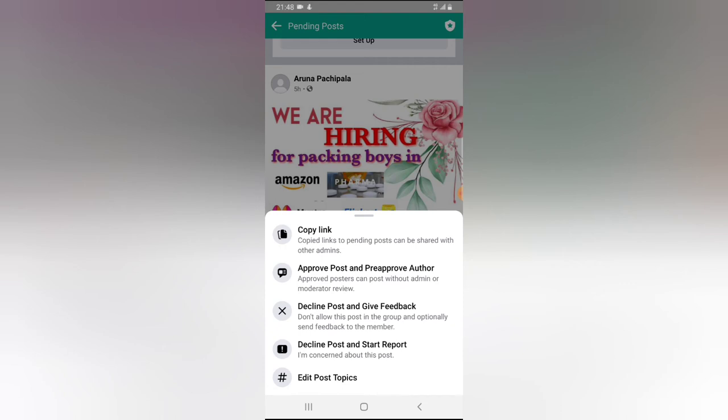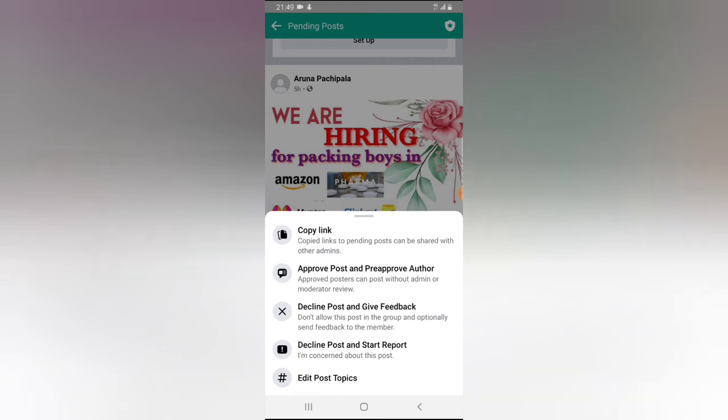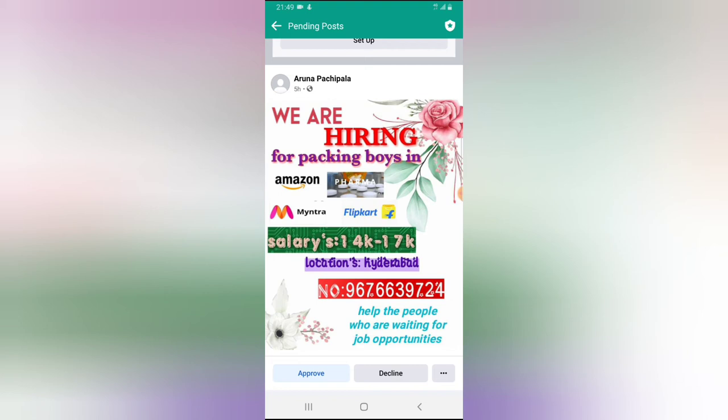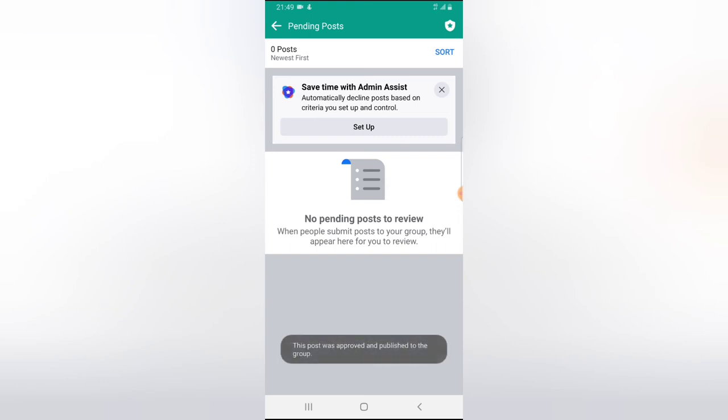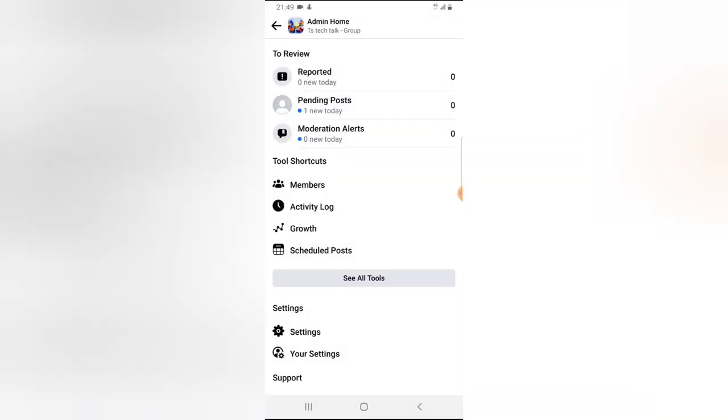You can also give a hashtag to this particular post if you want to. The admin has every privilege to do anything they want on the group. To approve this particular post, all you need to do is click 'Approve,' and you'll notice it says 'No Pending Post' right there.